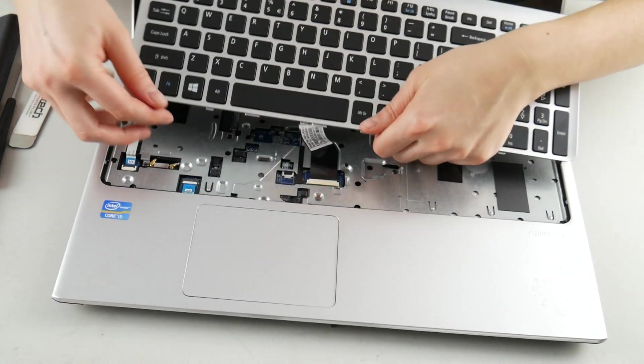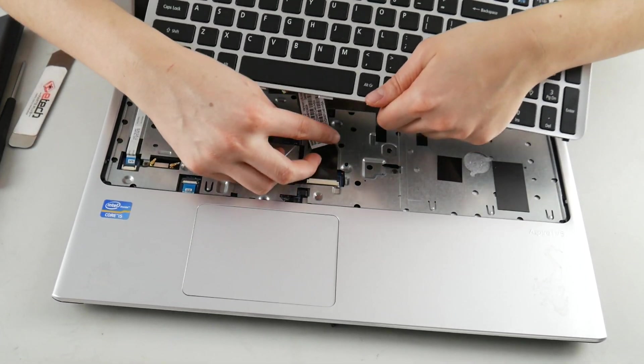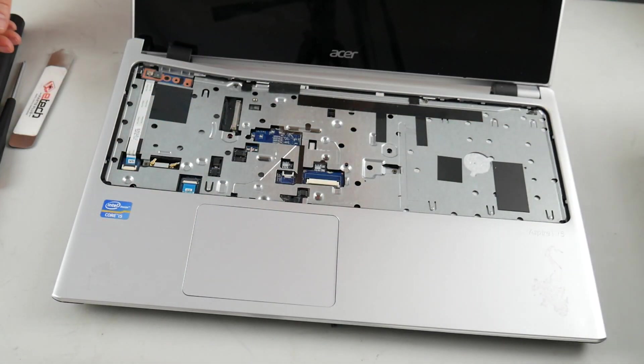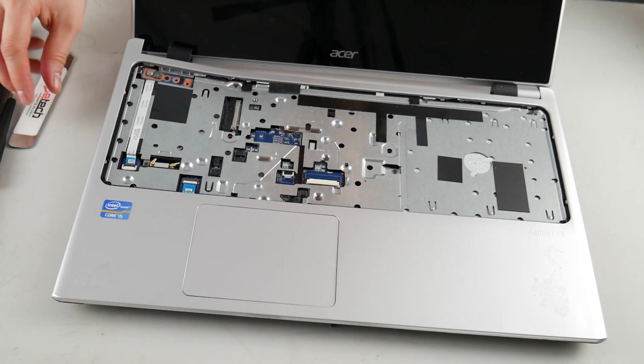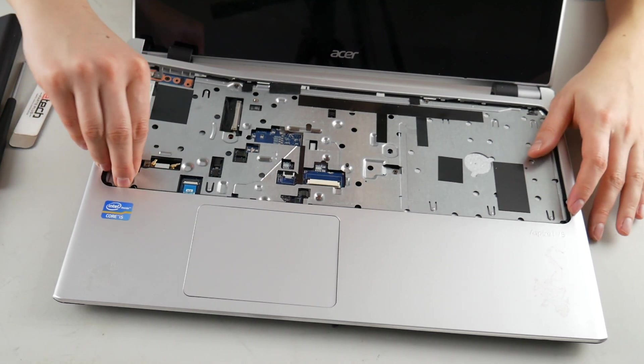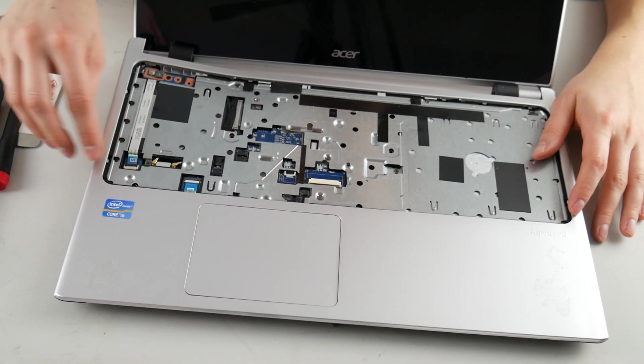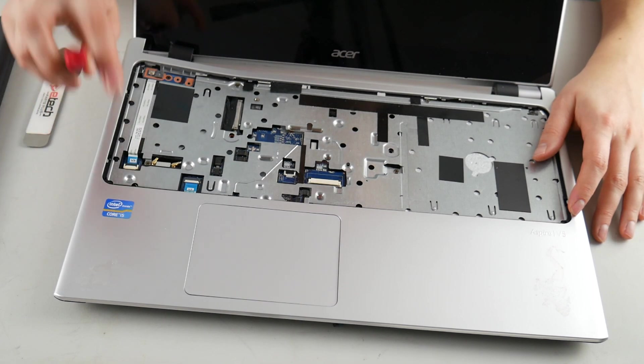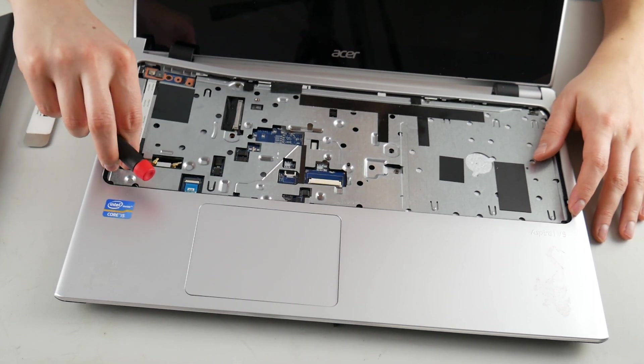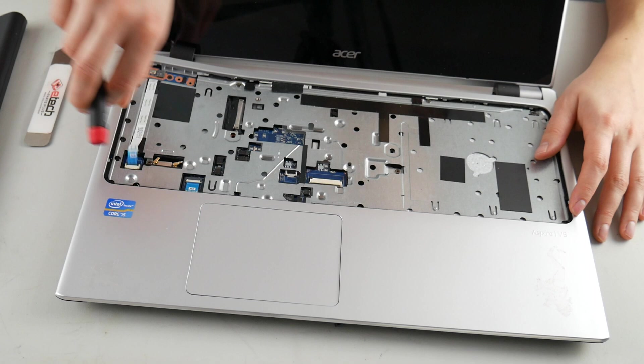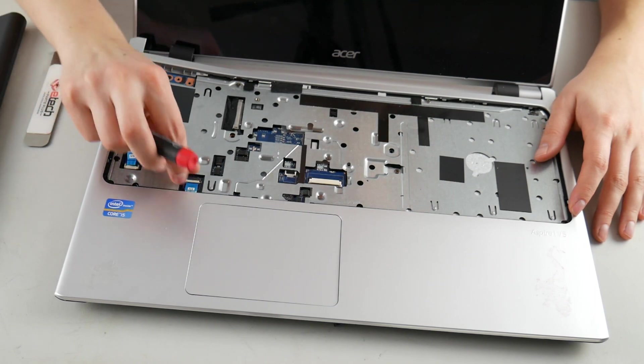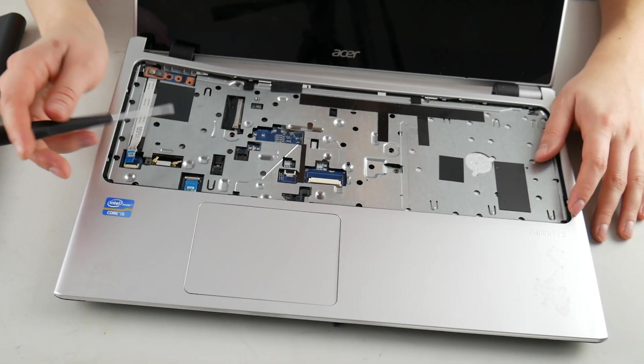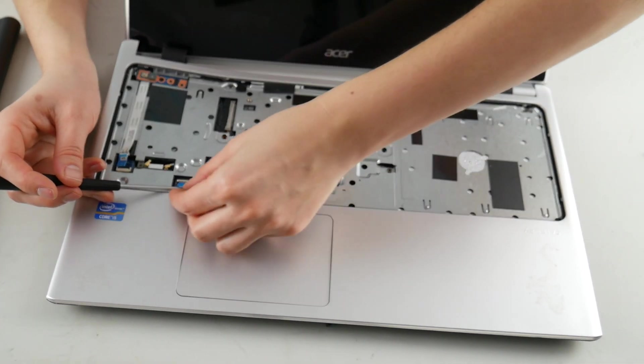So once you've done that, now you see you pull up the little arms on each side and pull it out. Next we're going to unplug the power button by lifting up the flap and pulling out the cable by the blue tab. Do the same thing with the touchpad cable. Pull it out by the blue tab.